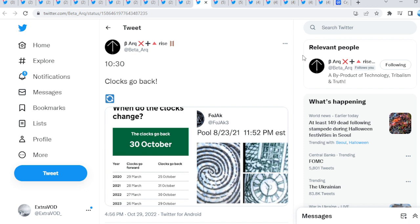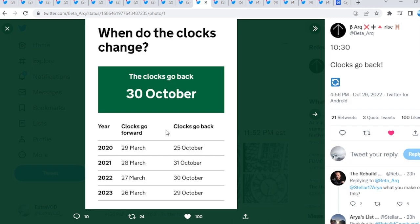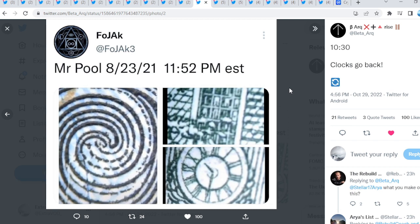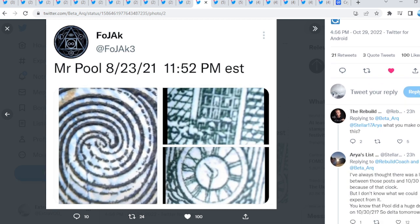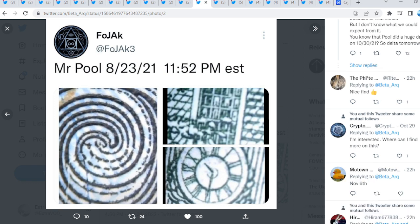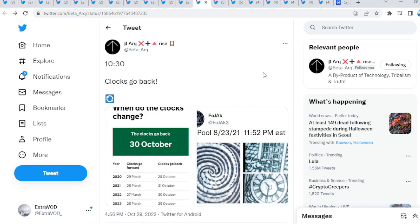Now, Beta Arcus, we got this right here at 10.30. Clocks go back. You can't make this stuff up, guys. When do the clocks change? The clocks go back October the 30th. Right there, guys. And it's on 10.30. So this is how we know time should start spiraling, guys.